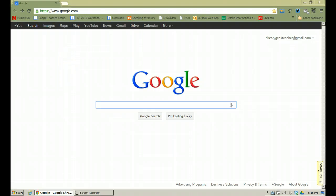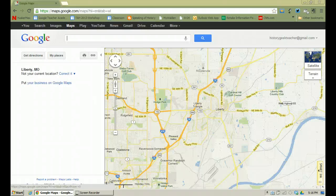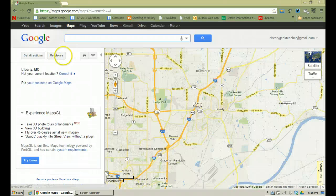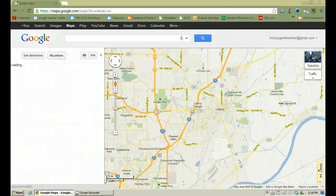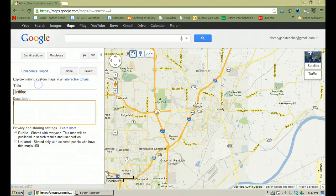First of all you need to be signed into your Google account and then select Google Maps. Once you get into Google Maps you want to select My Places. Once you select My Places you'll see some maps if you've already created some in the past, but today we're going to start with a new map so I want to click on Create Map.